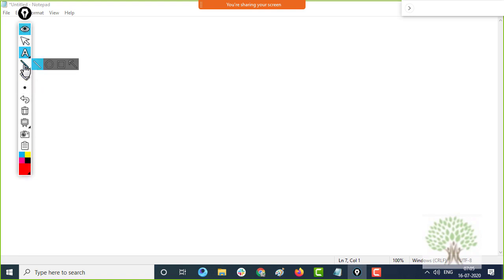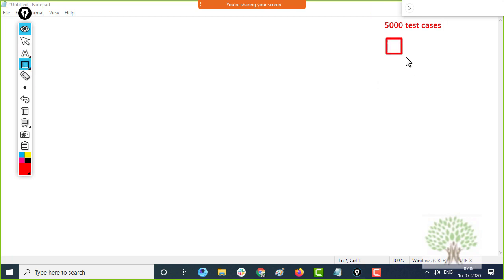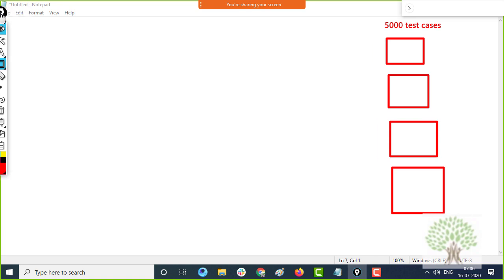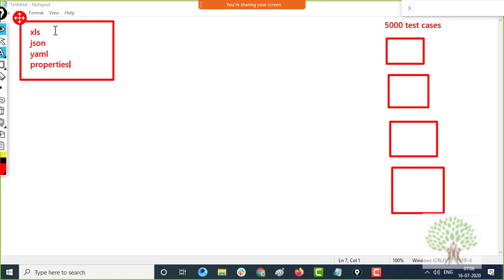The objective of this course is that you should be able to build a framework. Suppose you join a project and they give you 5000 test cases to automate. While automating those tests, you have to read your data from an external file like an Excel file, a JSON file, or a YAML file. You cannot just hard code your data inside the tests.